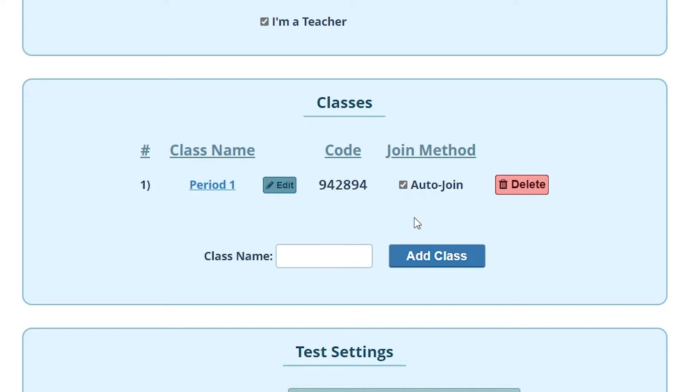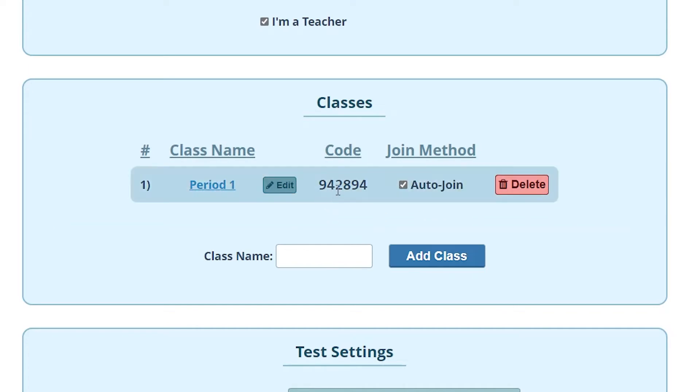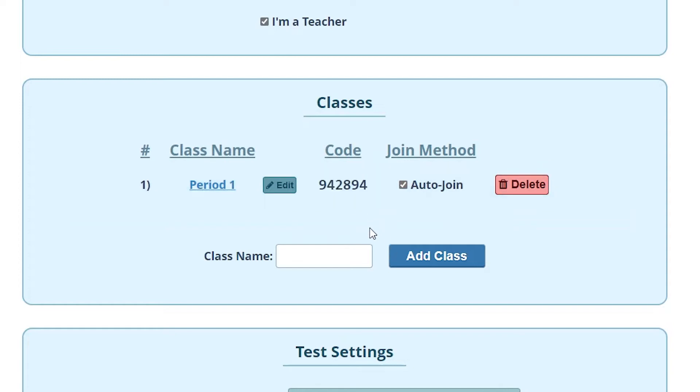I recommend leaving auto join checked. This means that you only need to give out this code and when students enter that code they will automatically be enrolled into the class.